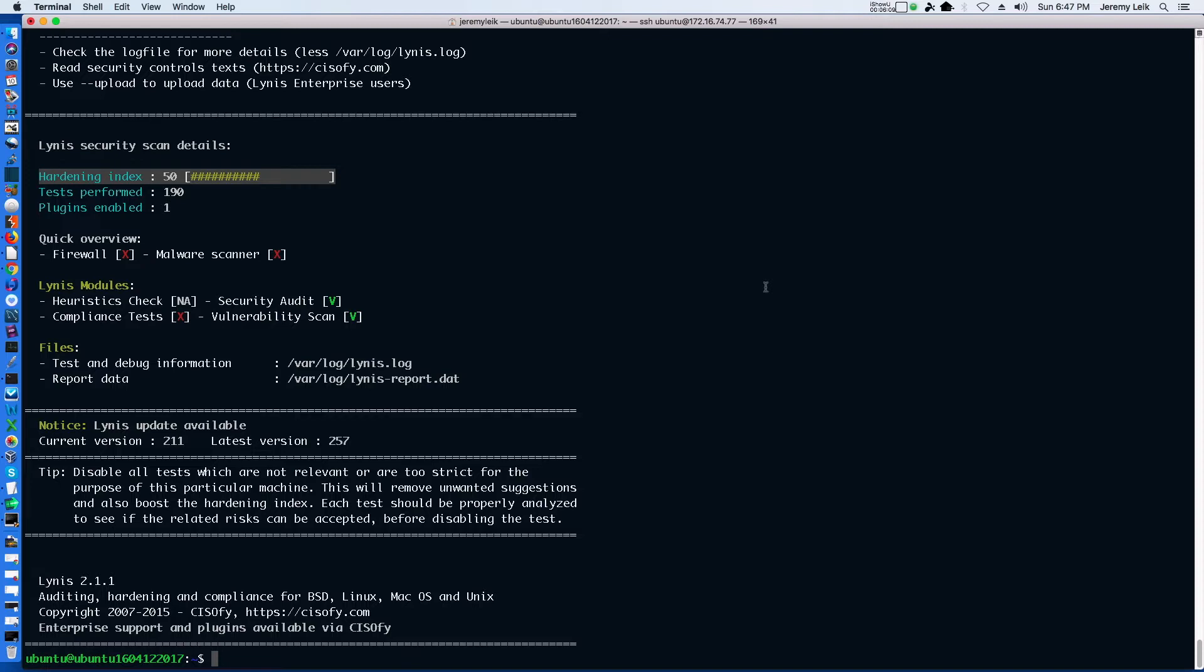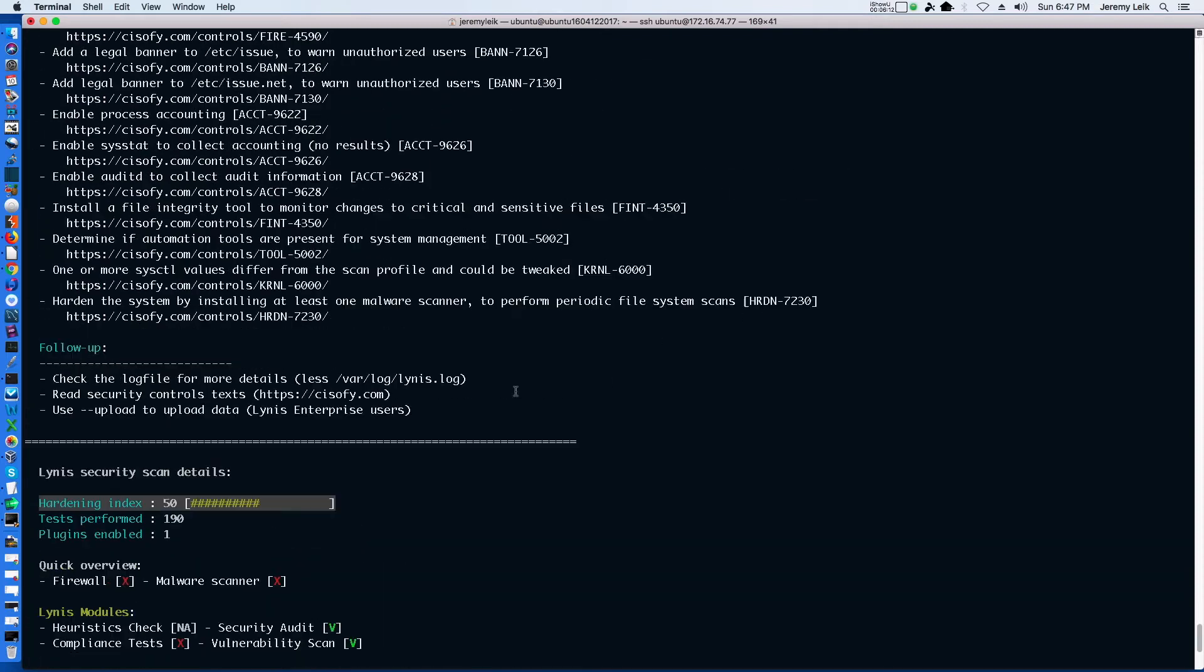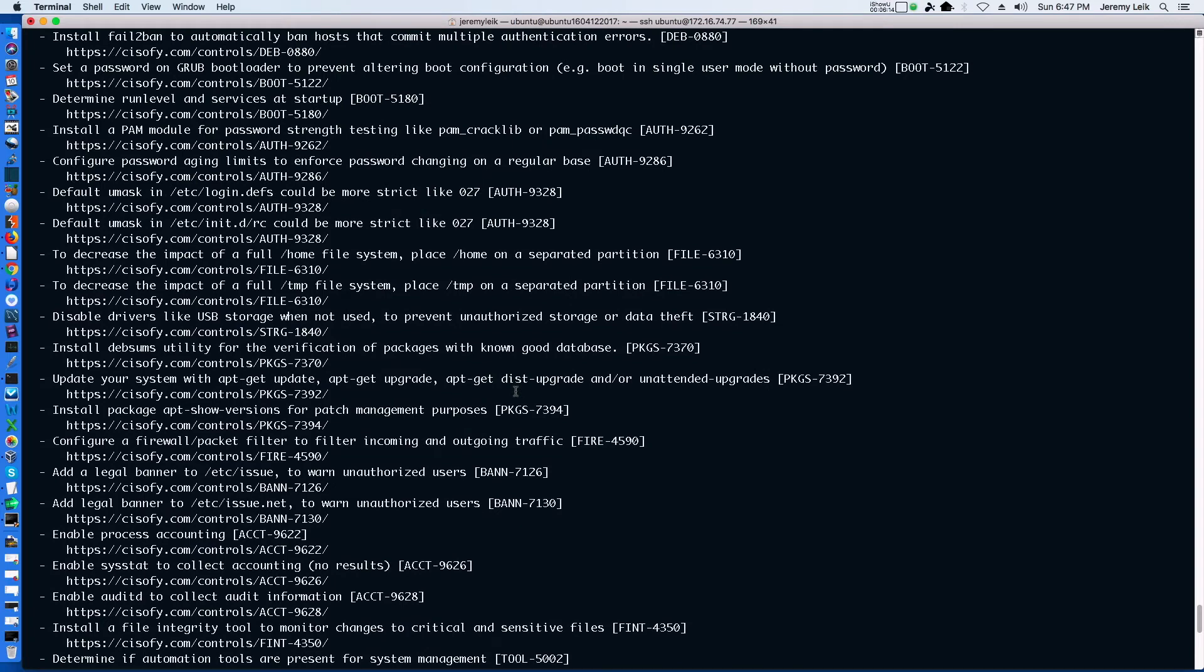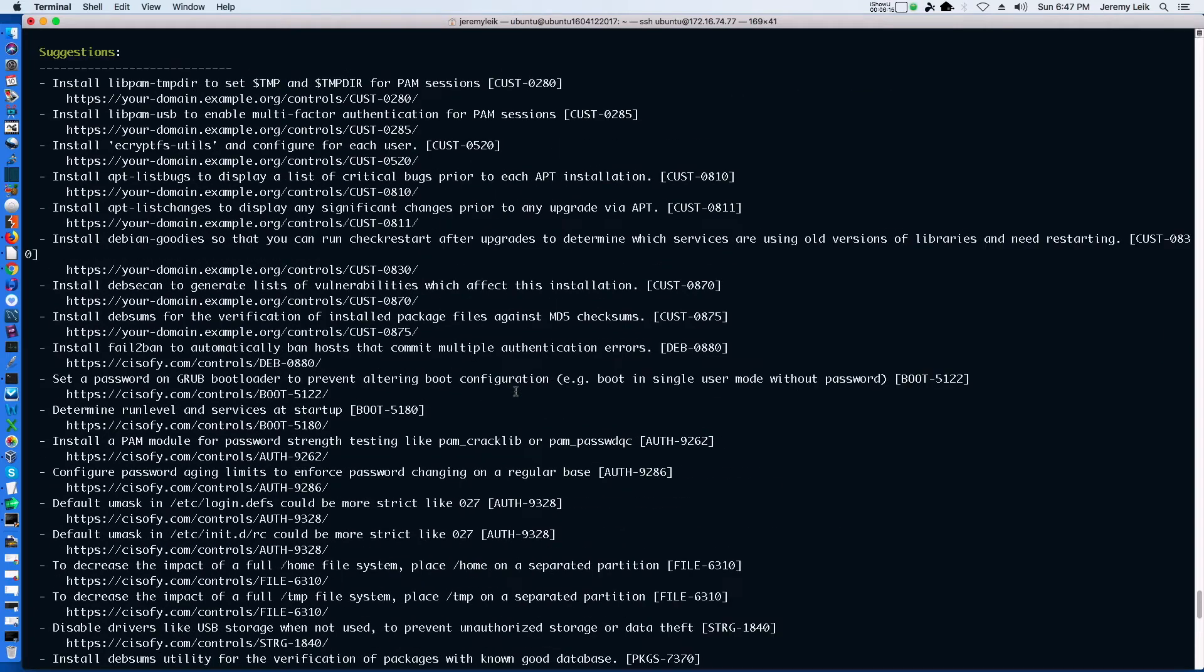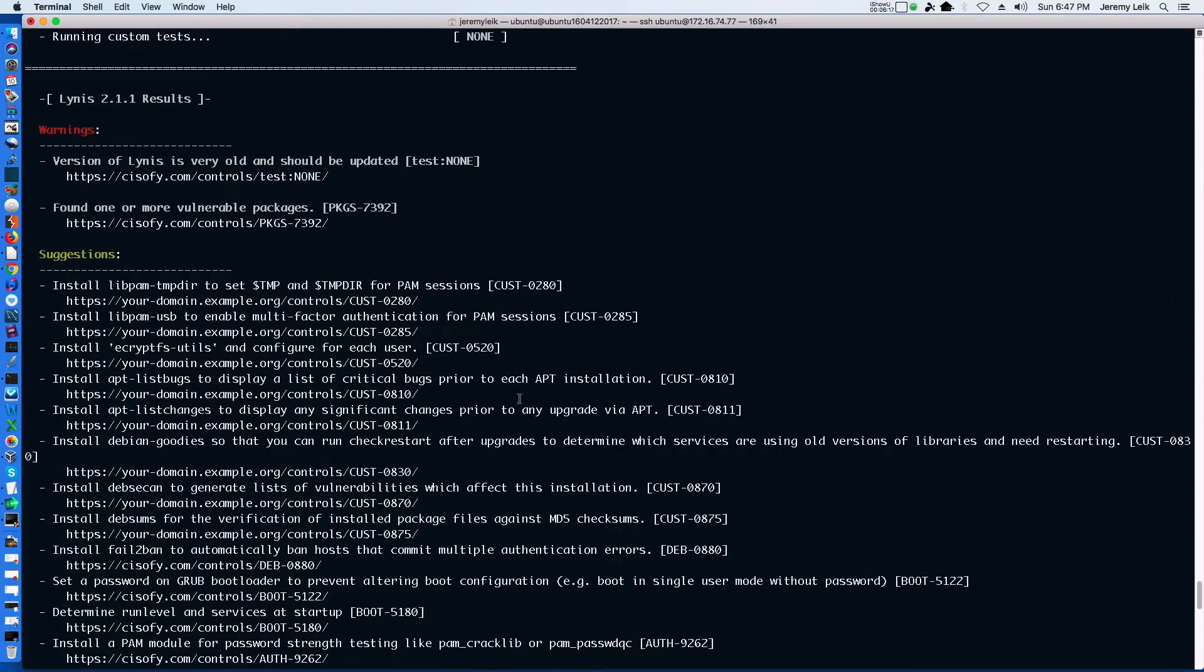Second, if we scroll back up here, there's a whole list of suggestions and a couple of warnings. So our first course of action would be to take care of the warnings and then to start working through the list of suggestions.